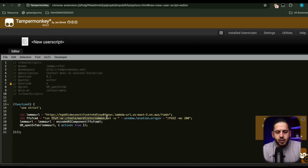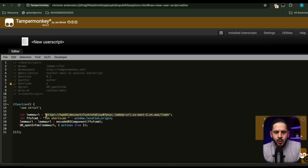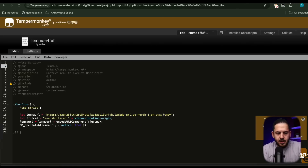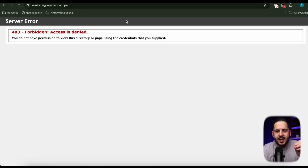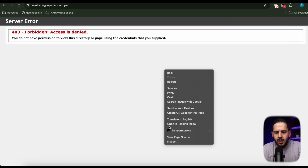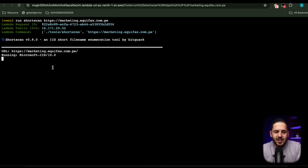I'm creating a new TamperMonkey script to invoke ShortScan — a tool that looks for SSRF vulnerabilities. It grabs the URL from your browser when you right-click and performs a ShortScan, feeding the command into the Lambda URL. I'll call this one 'Lemba ShortScan.' Once it's toggled on, if I right-click and click on the TamperMonkey tab, I can click ShortScan and it immediately launches the scan on the current application within my browser.